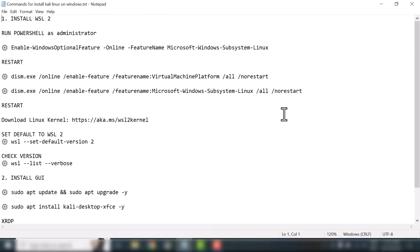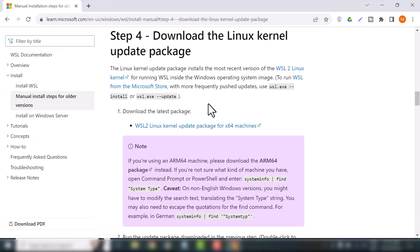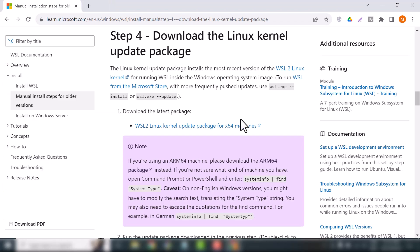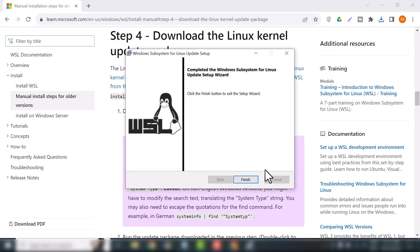Once everything is set up and you've restarted your system, it's time to install the kernel package for WSL2. Copy this URL and click on the link — it will install the WSL2 kernel package. Once the setup has completed, just click the Finish button.